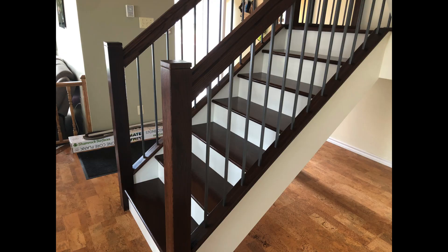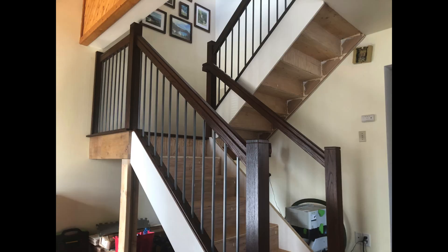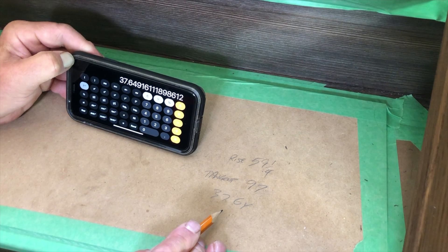Most residential stairs are between 36 and 40 degrees, with 38 degrees being the most common. That's why I've chosen that angle for my example.